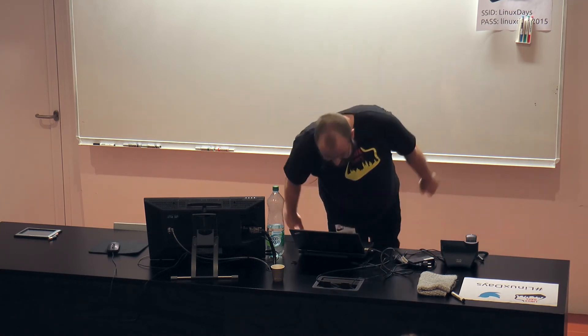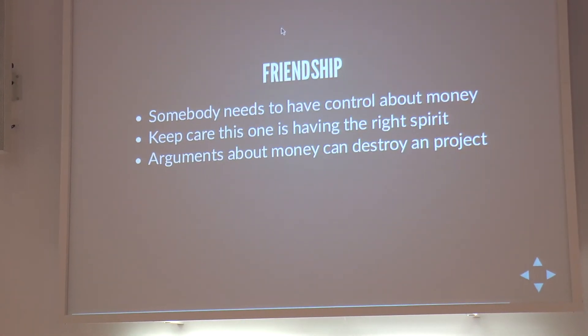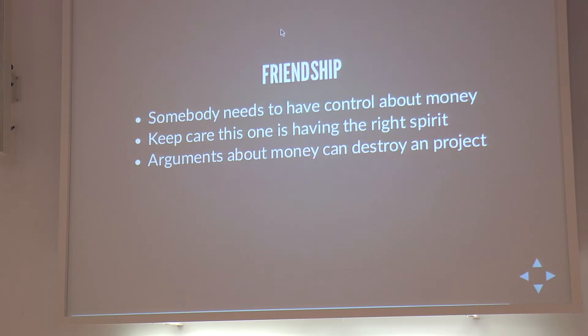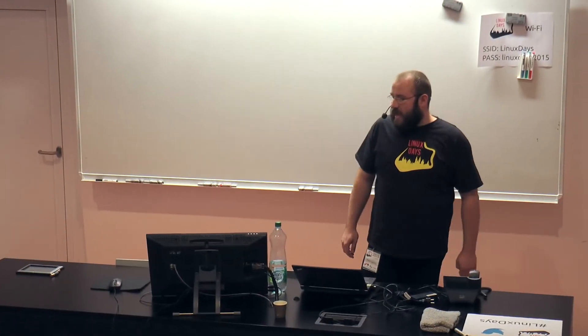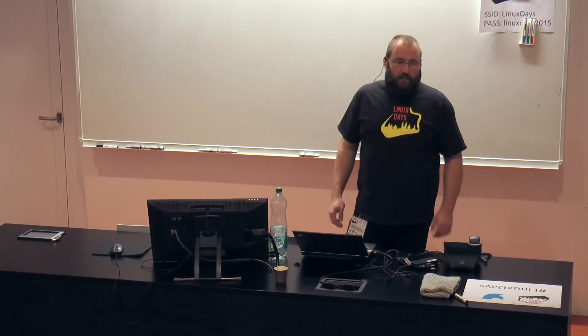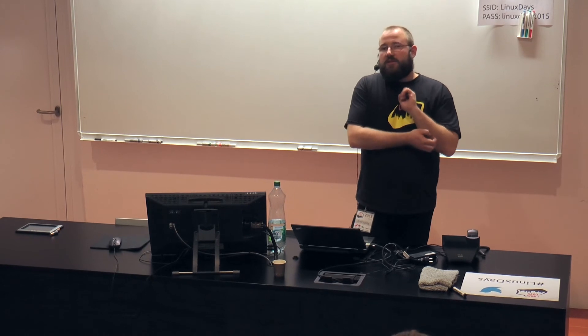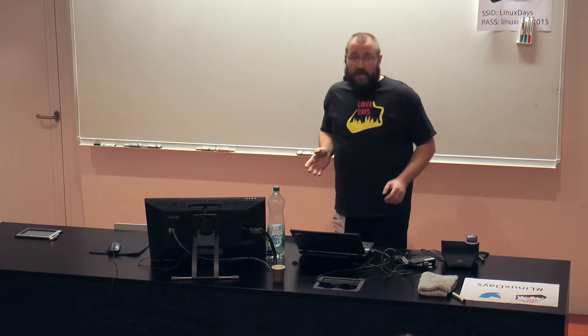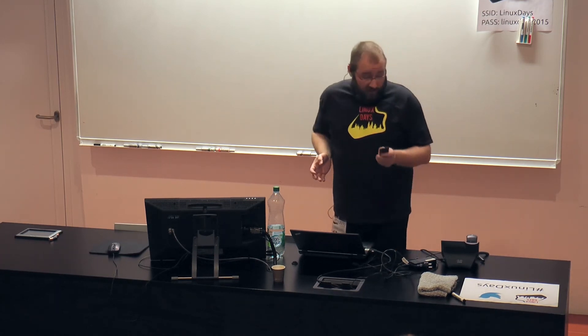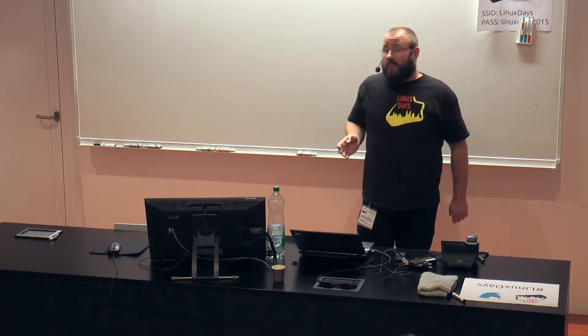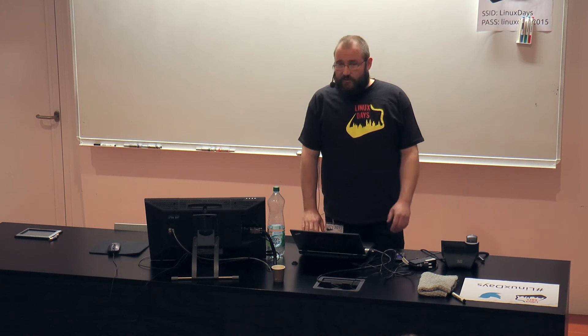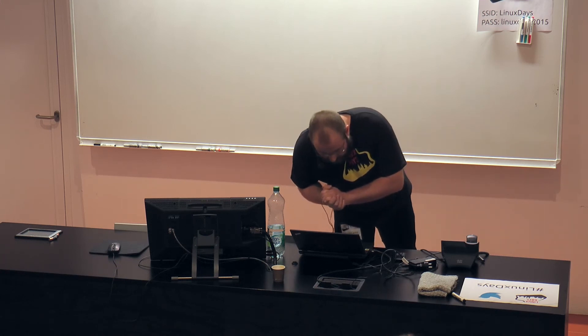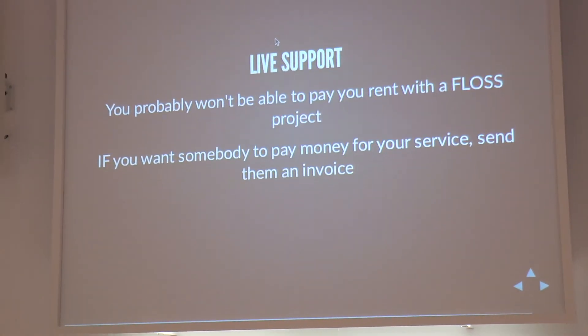Friendship. There's this saying, don't give money to friends, and that's true. There have been many projects which had issues about their money. They split off, they had bad arguments about it. Keep in mind, if you have some income, if you earn money, somebody have to deal with this money. Choose wisely who is going to deal with this money. He needs to have the correct spirit to do this.